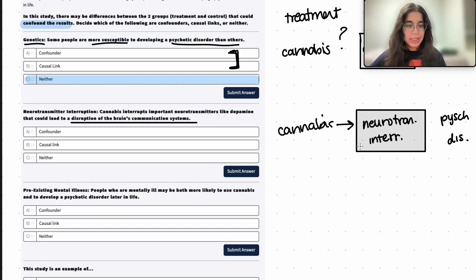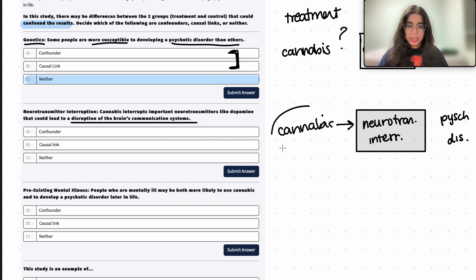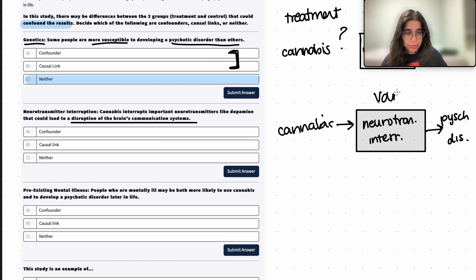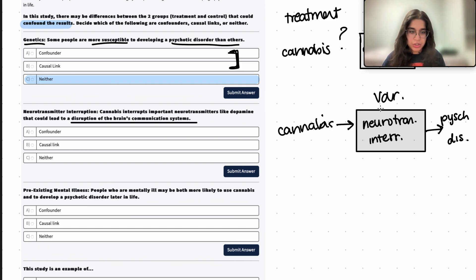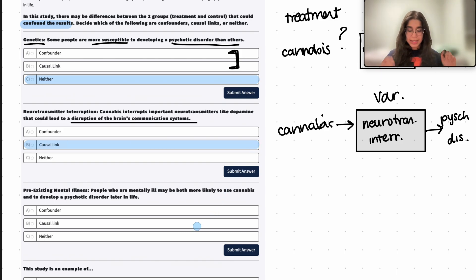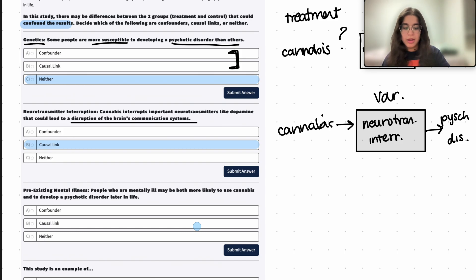Because of cannabis, it leads to these neurotransmitter interruptions — something that is contained within cannabis. This leads to a disruption of the brain's communication systems, which therefore may cause a psychotic disorder. So this variable is something within the treatment itself that directly causes the response. The cannabis includes these neurotransmitter interrupters which lead to disruption of the brain's systems. Therefore, neurotransmitter interruption is a causal link.